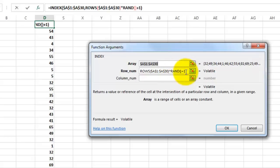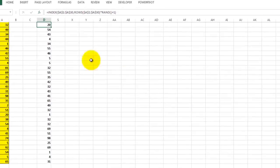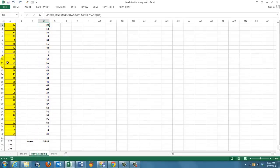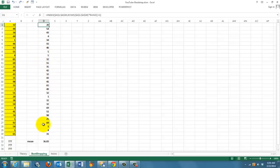So we have to add 1, because RAND is between 0 and 1. When I do that and copy that formula down, I get a random selection of these values with repetition, by the way. So we have 5 several times here, 1, 4 several times, etc. Calculate the mean of this sample.